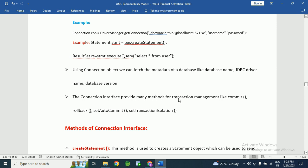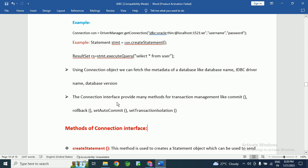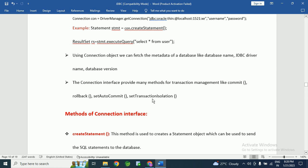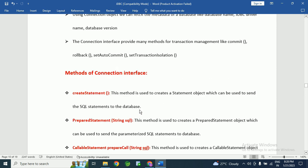The connection interface provides many methods for transaction management, such as commit(), rollback(), setAutoCommit(), and setTransactionIsolation(). These multiple methods available in the connection interface allow us to manage transactions effectively.